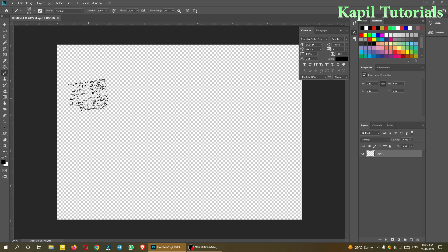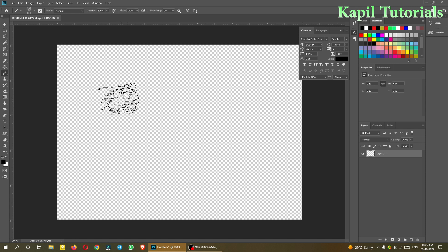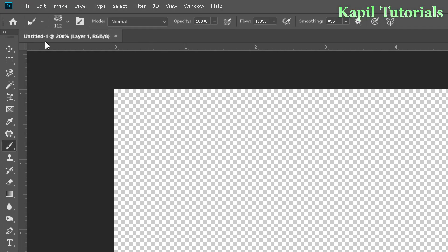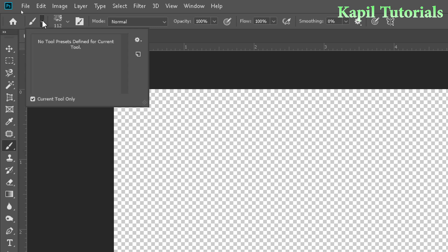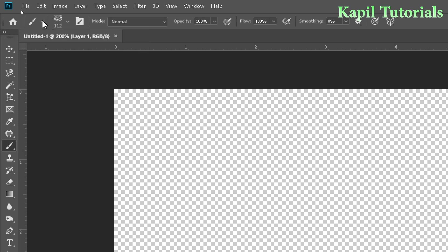If you click the Caps Lock key, the type of tool that's been selected will be shown on the screen. In the option bar at the top, you'll see the different options for the brush tool. Where it shows '112,' that is the size.